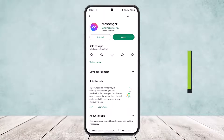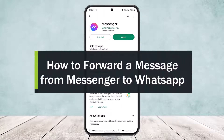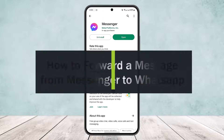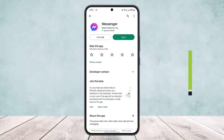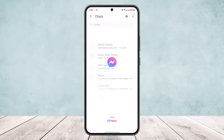How to forward a message from Messenger to WhatsApp. Hello everybody, welcome back to the channel. Today I'll guide you on how you can forward a message from Messenger to WhatsApp.